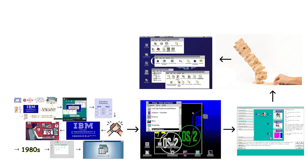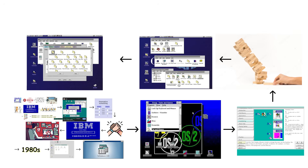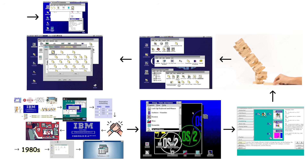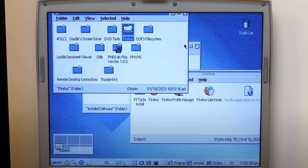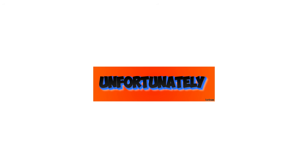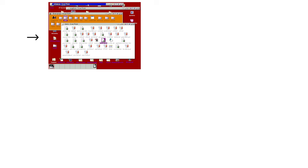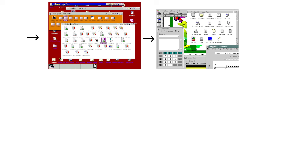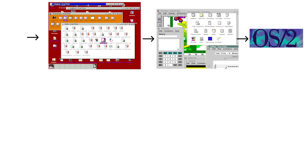It also shipped with the Workplace Shell, a graphical interface built around object-oriented concepts. You could treat folders and system components as actual manipulable objects. Even today, parts of its design still look surprisingly modern. Unfortunately, looking modern and becoming mainstream are two very different skills, and IBM OS/2 excelled at the wrong one.